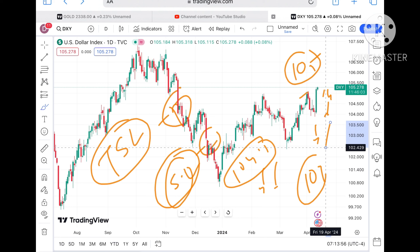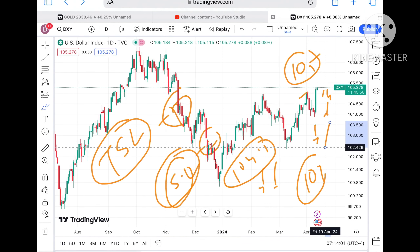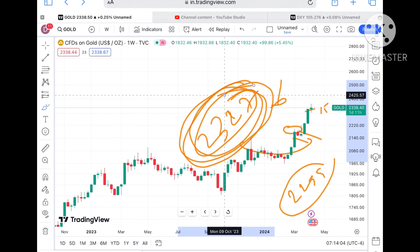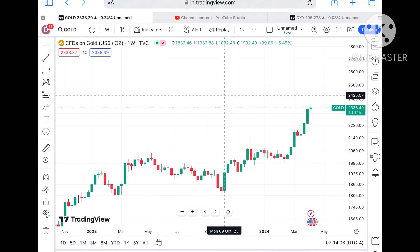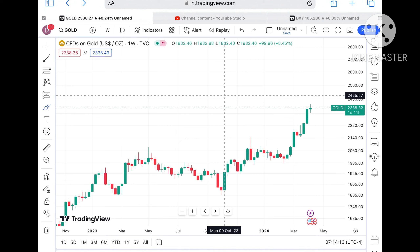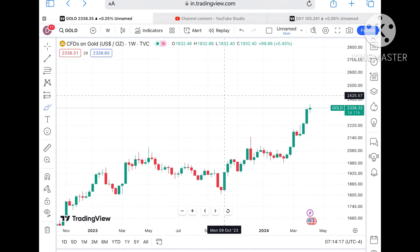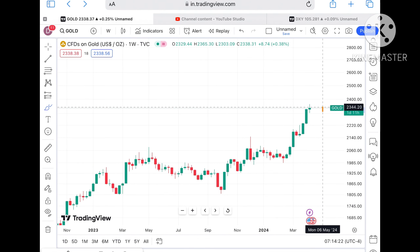If the price starts falling below 105, then we can see a probability of going towards 104.5 and then further lower. If it starts moving below this level we can see a fall in the Dollar Index, and then we can see a rise in natural gas and gold prices. If you have any doubts you can mail me at stockmarkettradinglive@gmail.com — another mail ID is in the description. Please watch the full video to understand how this technical analysis works, and a Telegram link is also given in the description.